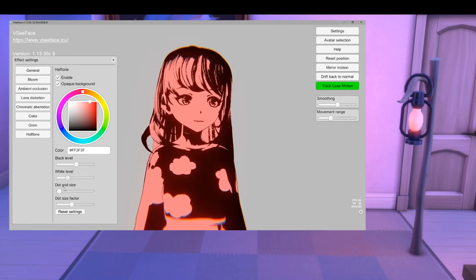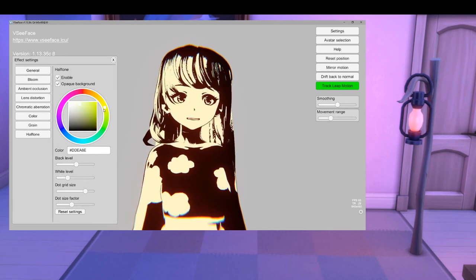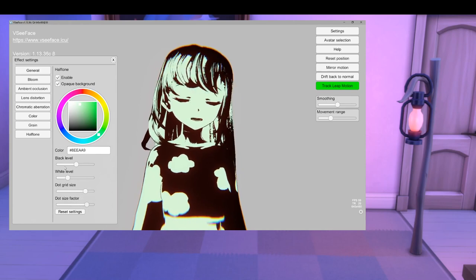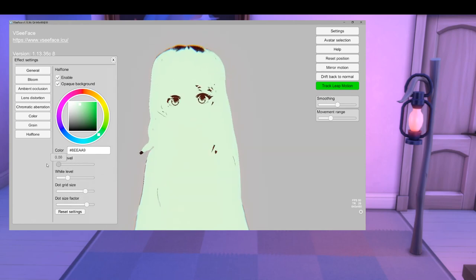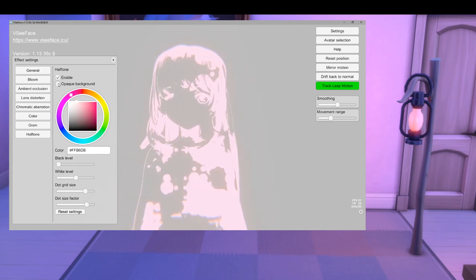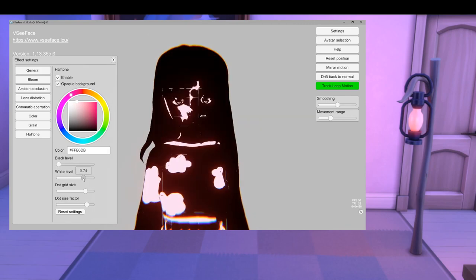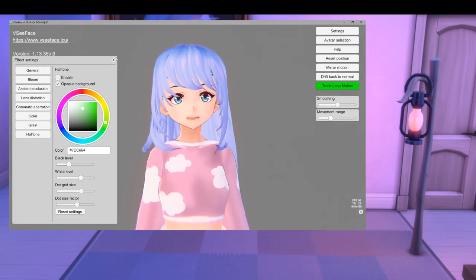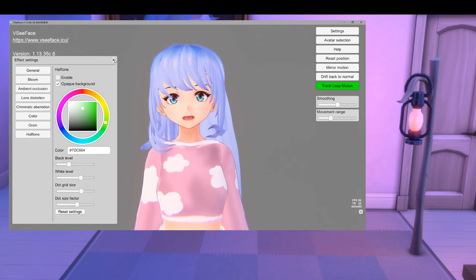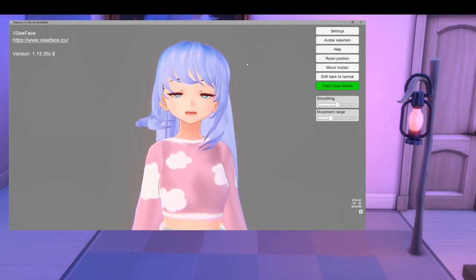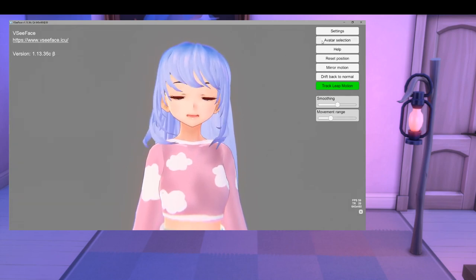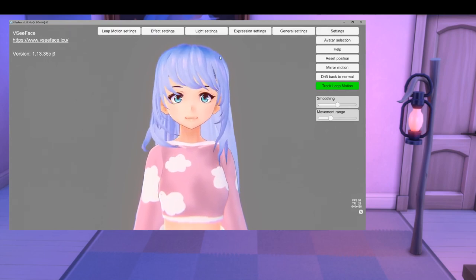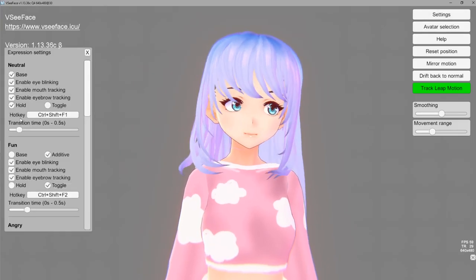Lastly we have halftone — it gives you that really weird pop vibe. You can do a lot of really crazy stuff with this; use it to your advantage as a creative person depending on what you're doing. You can also use opaque background which makes you either transparent or not. Lots of cool options in the effects settings — really play around with that and try to use it to set up the atmosphere for your stream depending on what you're doing.